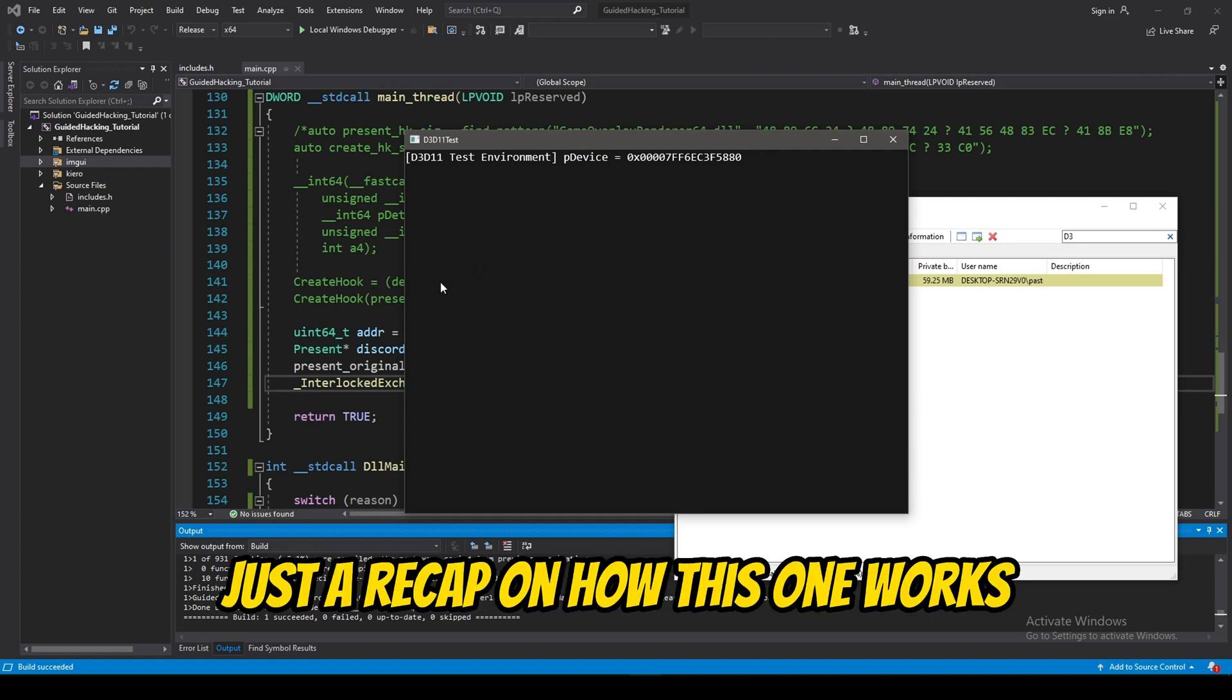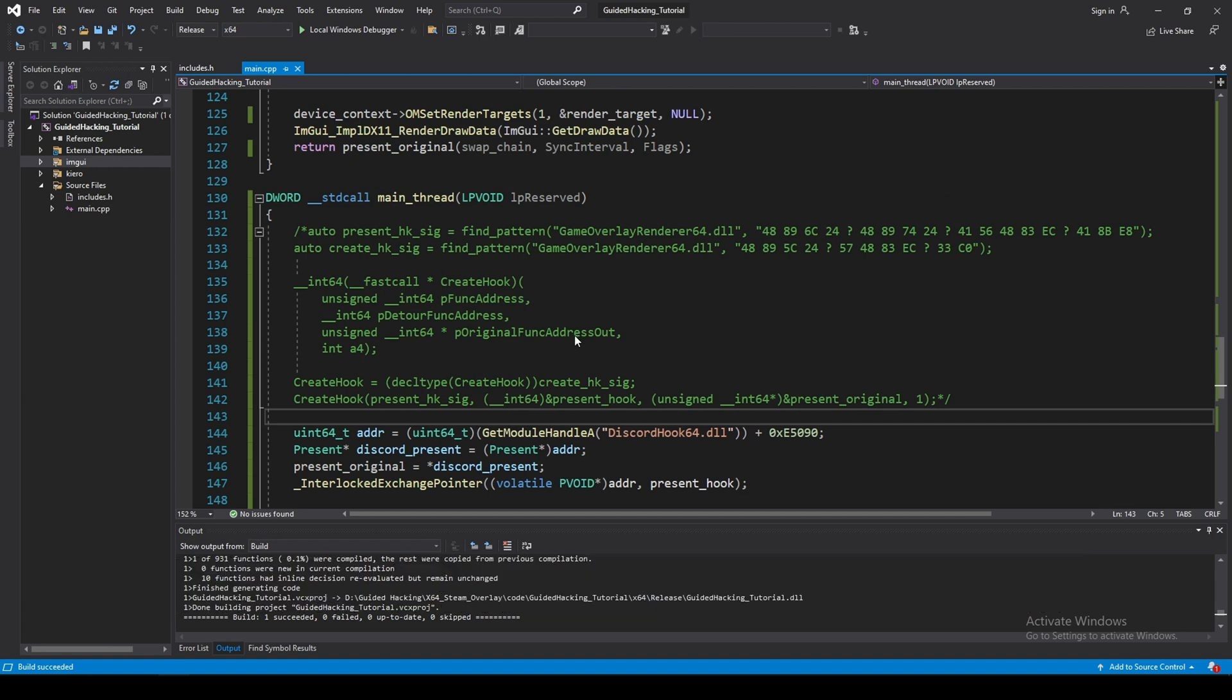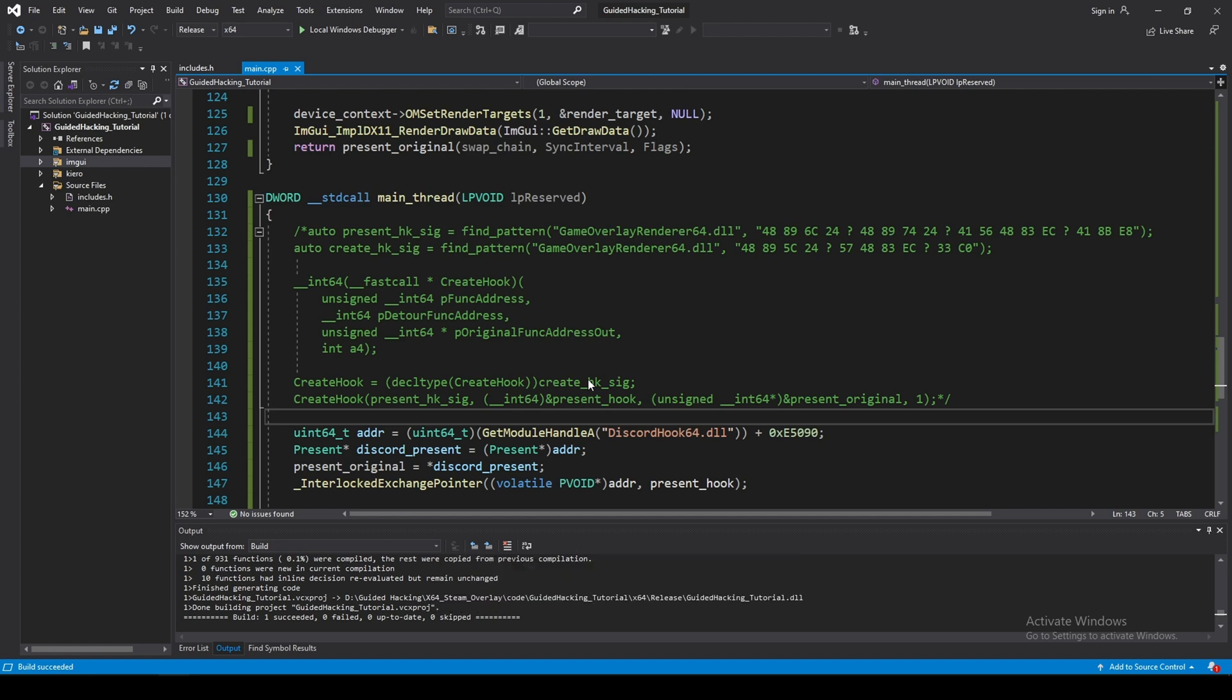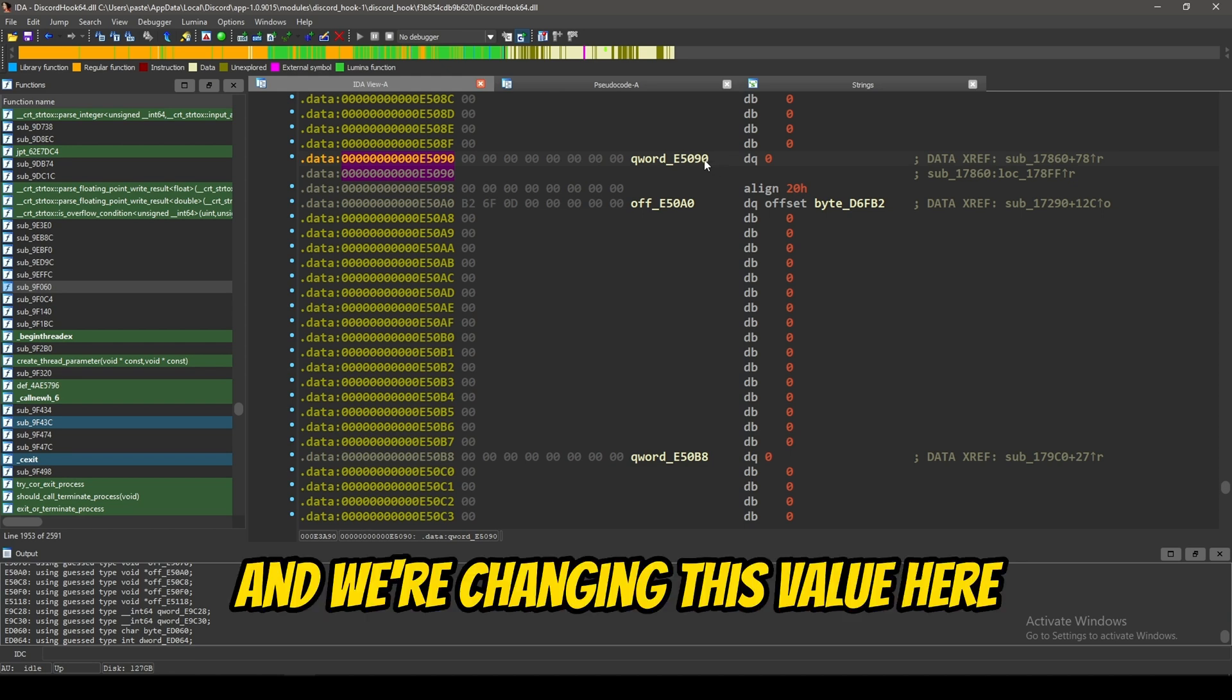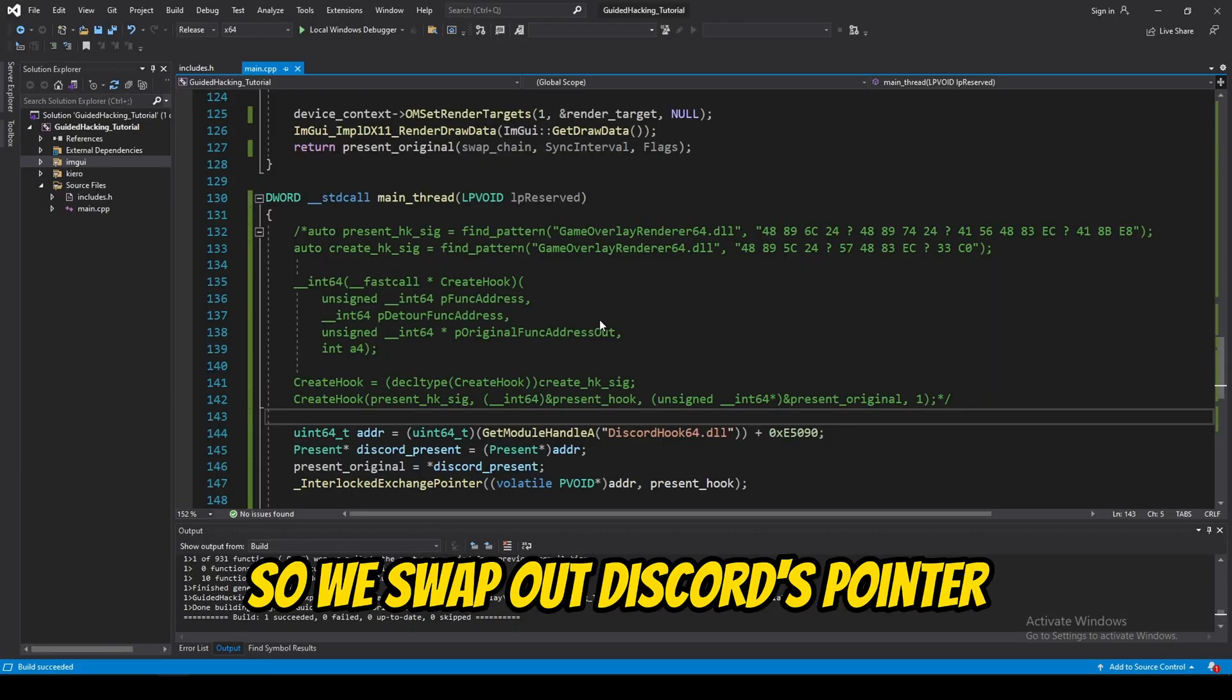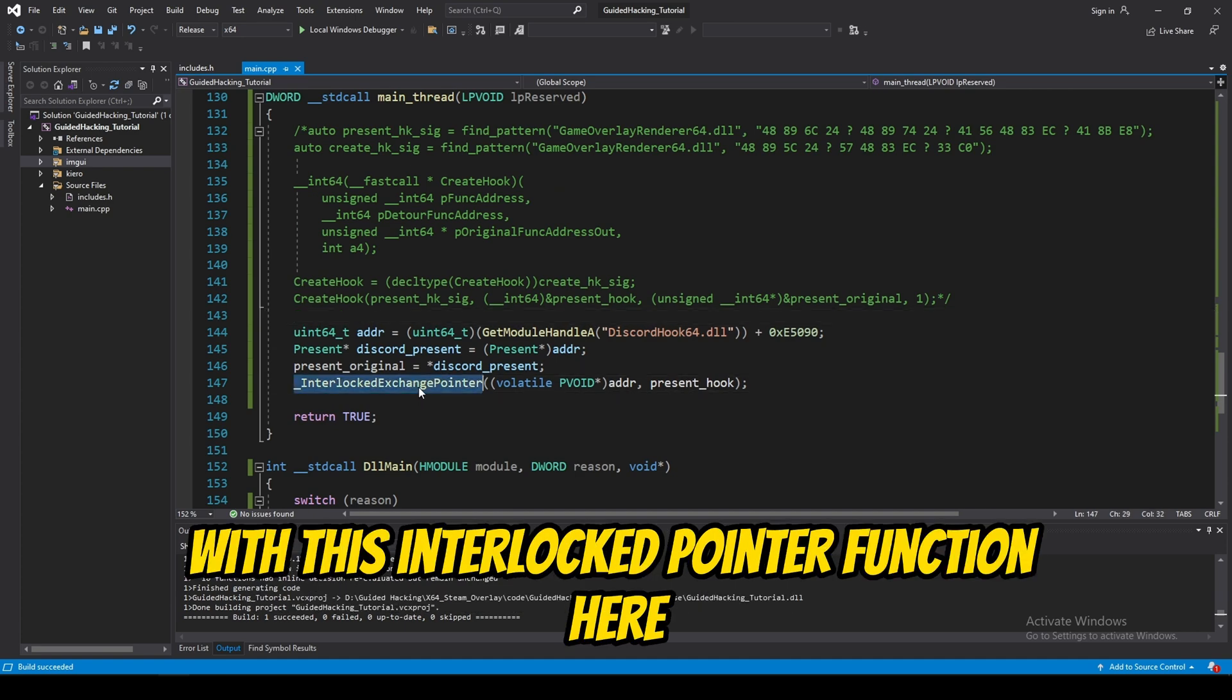So, essentially, just to recap on how this one works is instead of actually hooking a function by changing the bytes and all that stuff and doing jumps, we're basically finding this keyword pointer in the data section of discord. And, we're changing this value here, this keyword, to our own pointer. So, we swap out discord's pointer, the present pointer, to our own one with this interlock pointer function here.